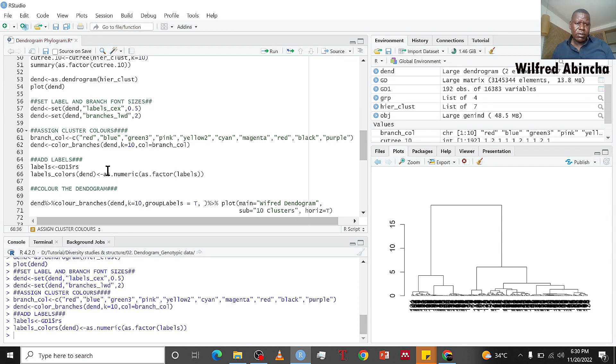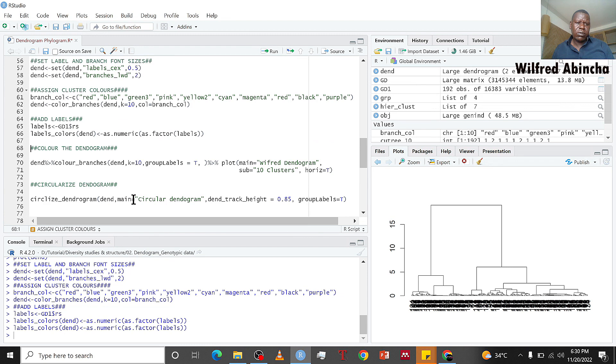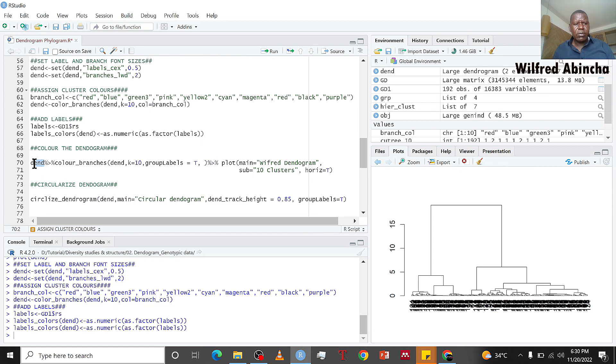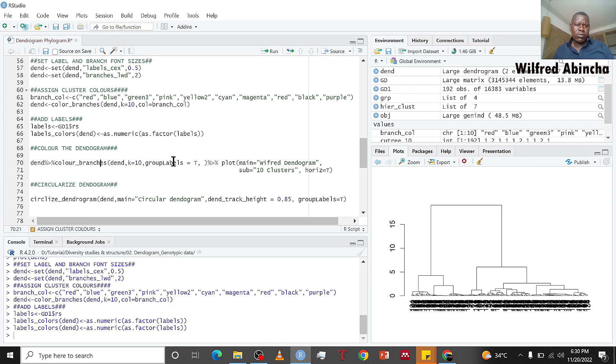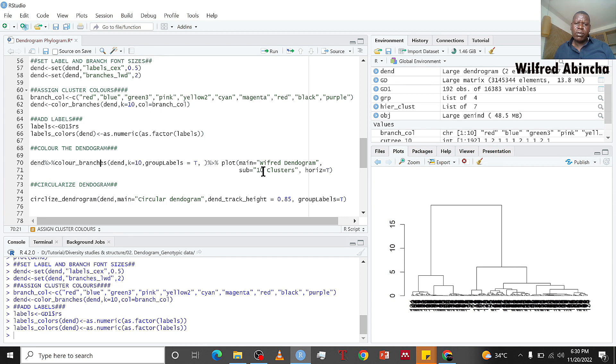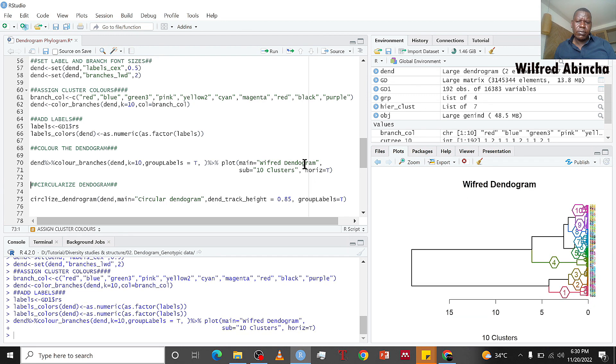Now we do the actual coloring and construction of our dendrogram. We use color_branches with K equals 10, put labels true, and plot it. We call it Wilfred dendrogram with 10 clusters. Horizontal is true so that it faces horizontally. Here we have our dendrogram with 10 clusters.